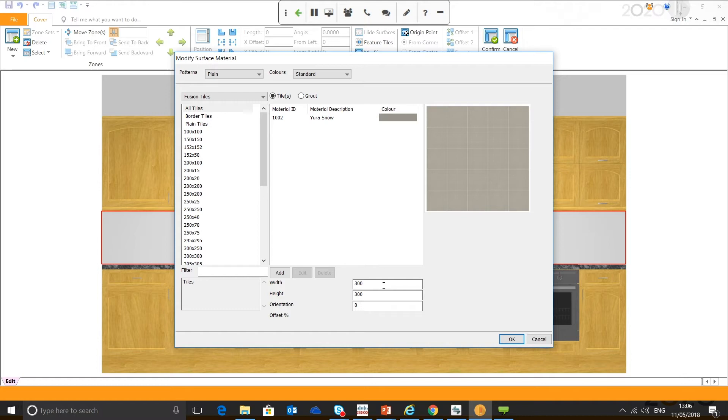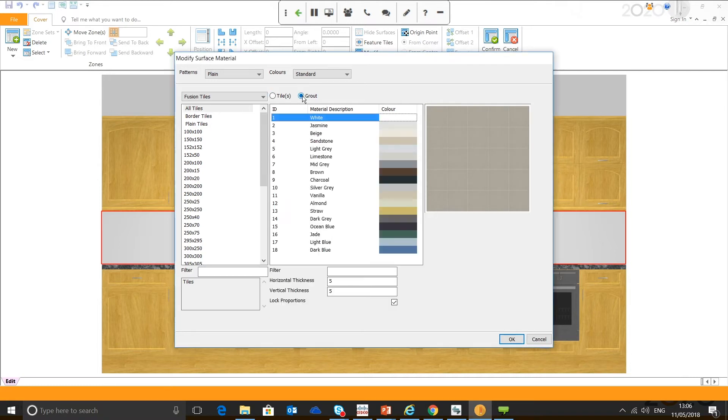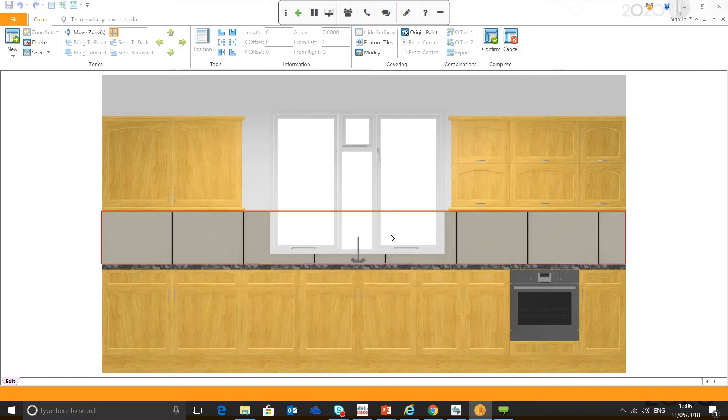For example, you could go on Google, find a tile, save the image to your desktop, and then when you get to this screen here, you can hit manage my surface materials and import your own. As you can see, I've got a few already. But in this case, I'm just going to use a standard one from Fusion Tiles. Hit OK. It's a generic tiling catalogue, so I can change the size here if needed. And then I can also change the grout, so we could choose black grout, and we can change the thickness as well.